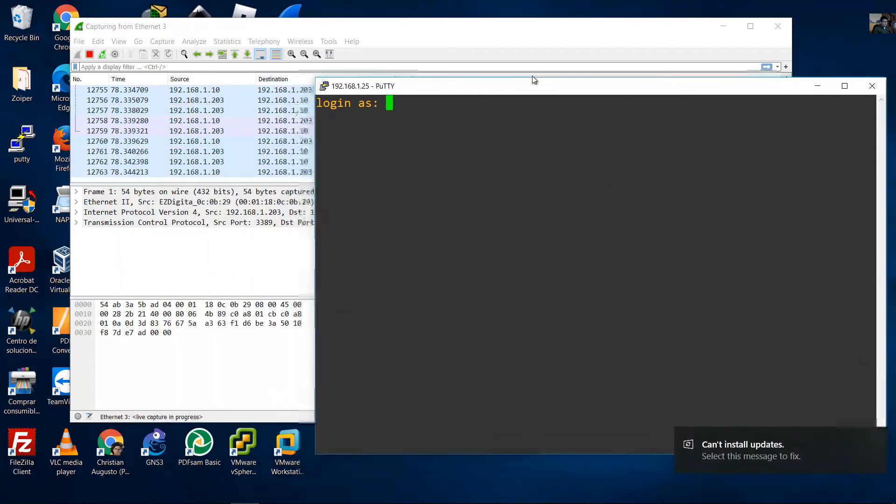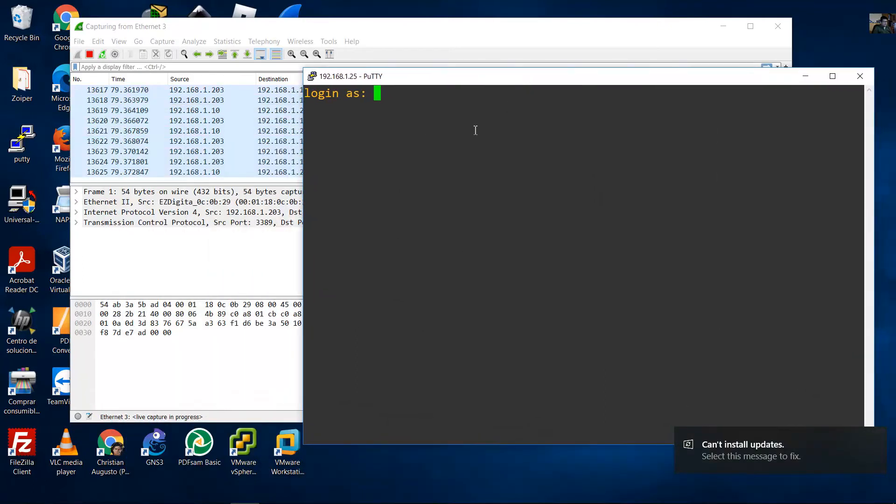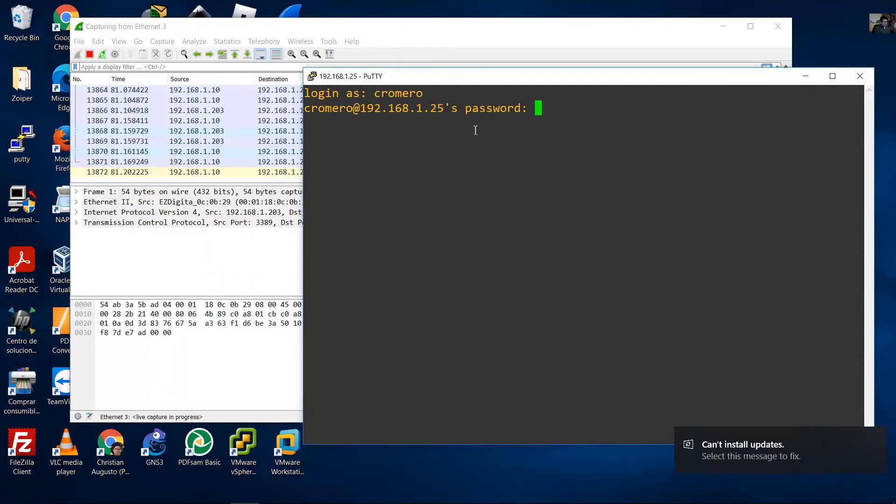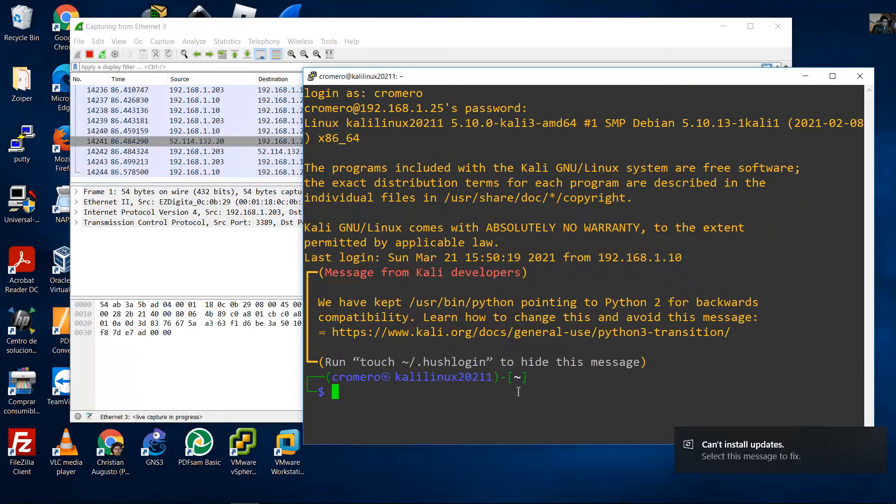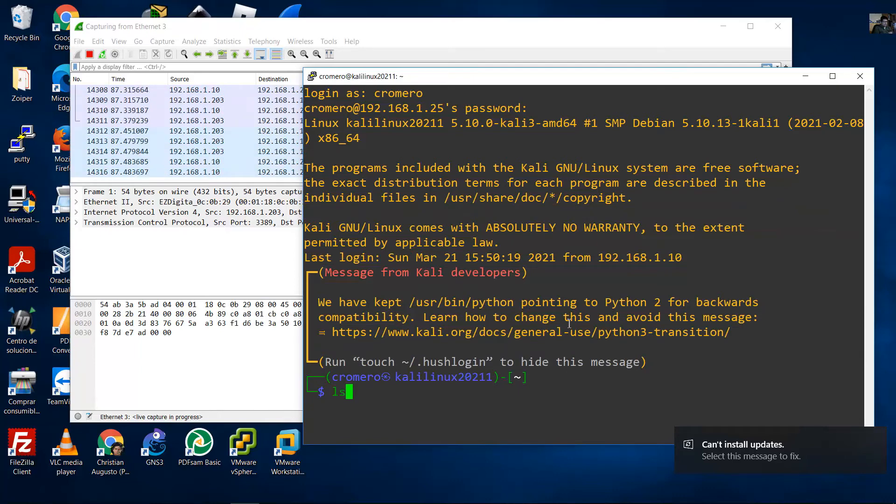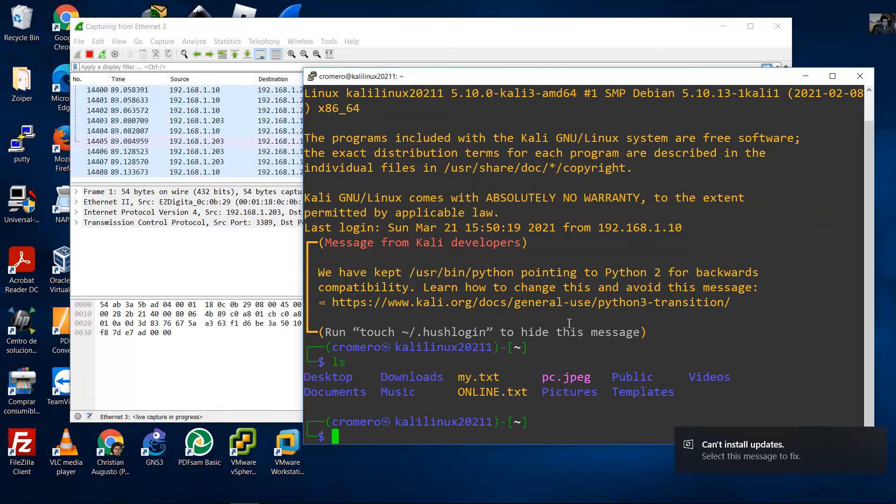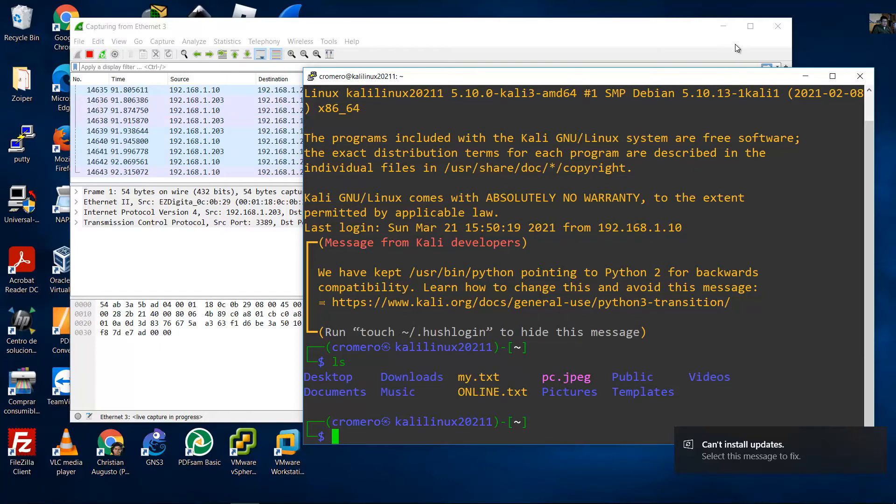Login with your username and password. To verify the connection, use the ls command to view your files.